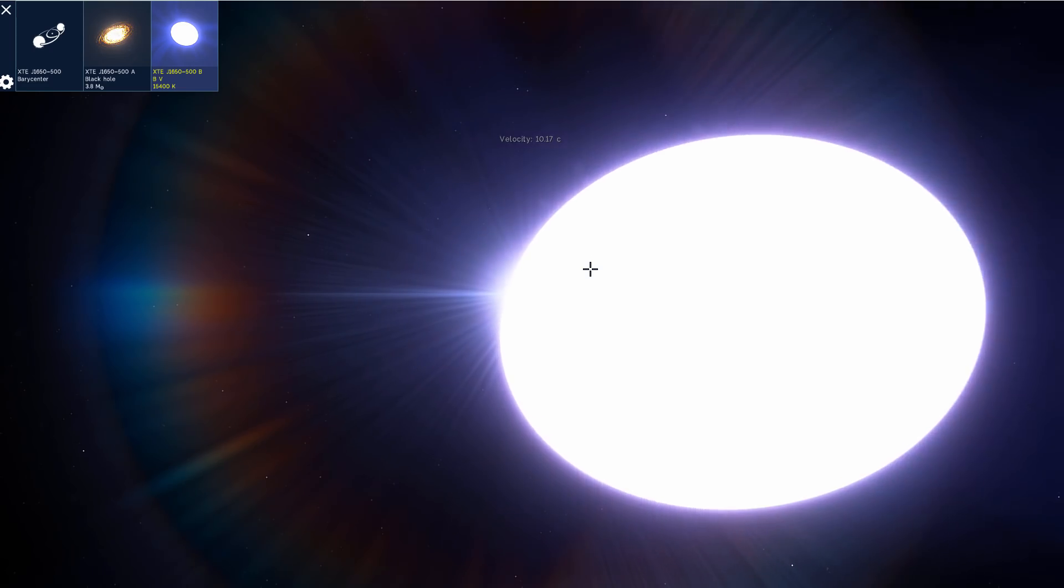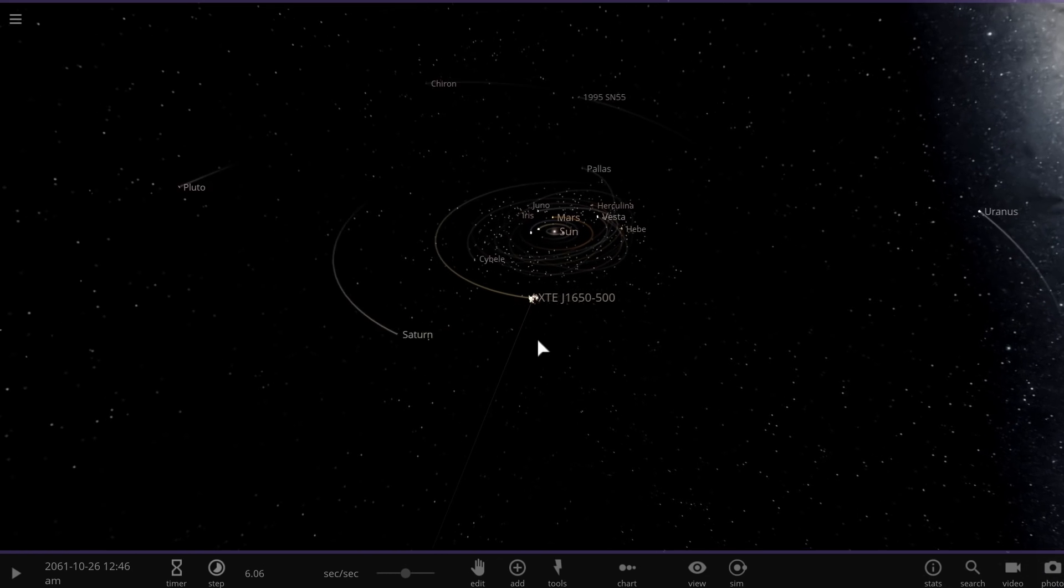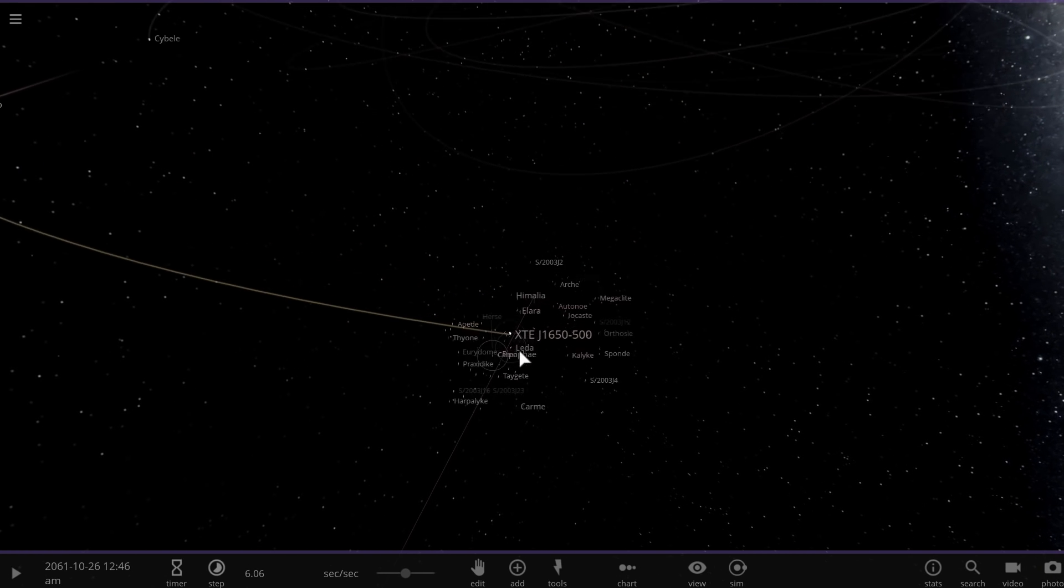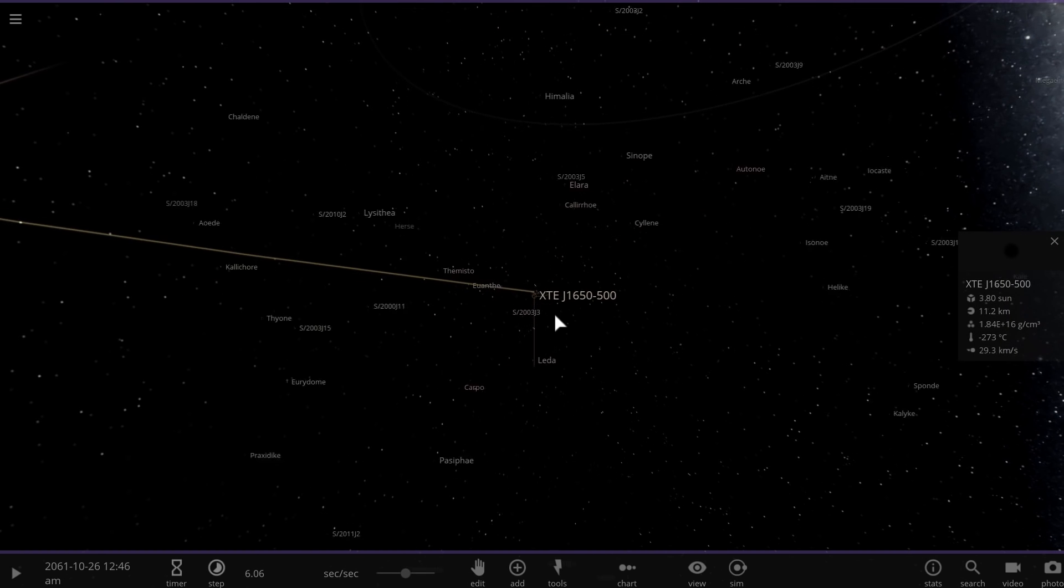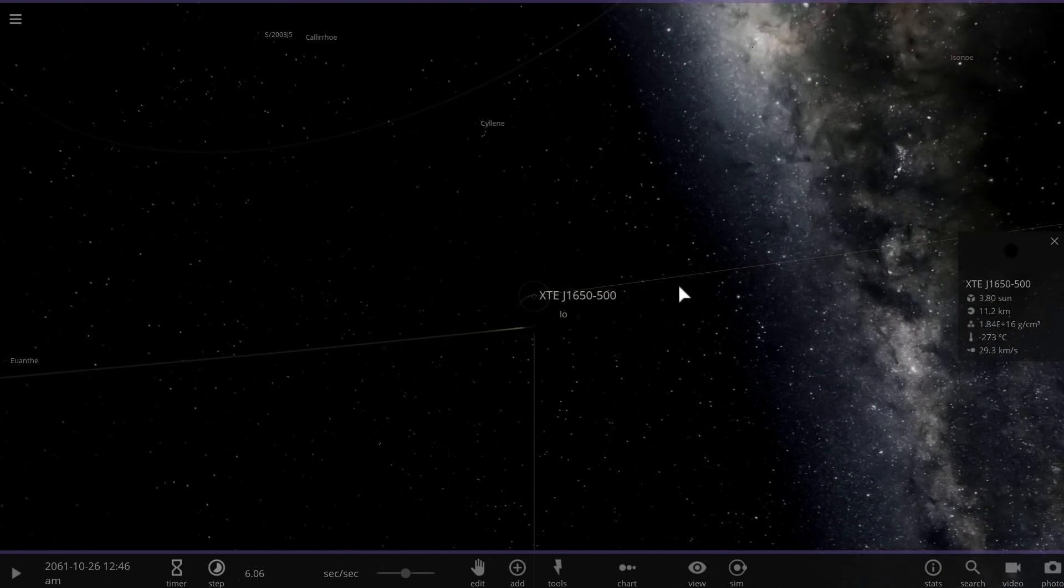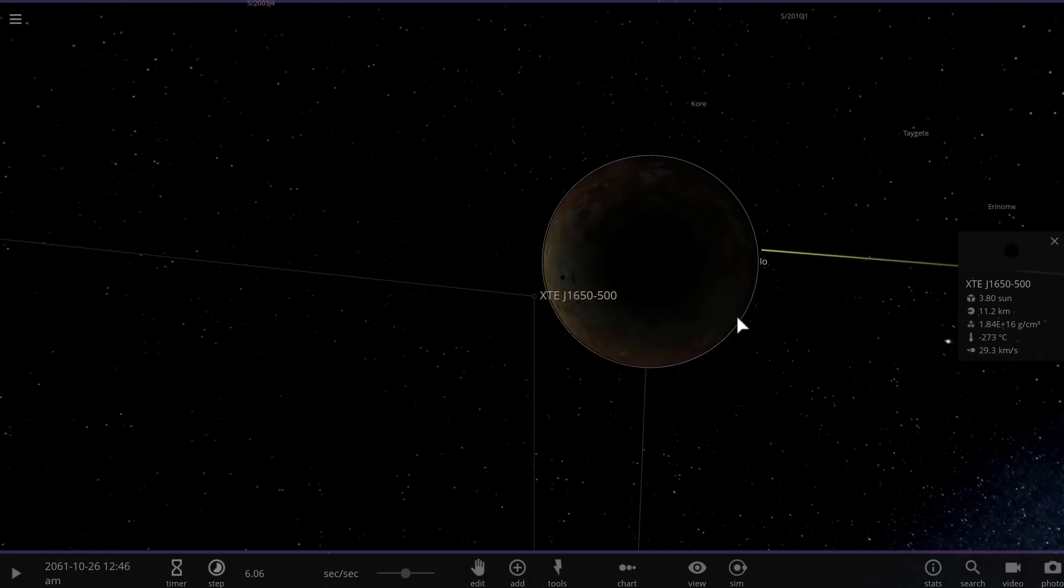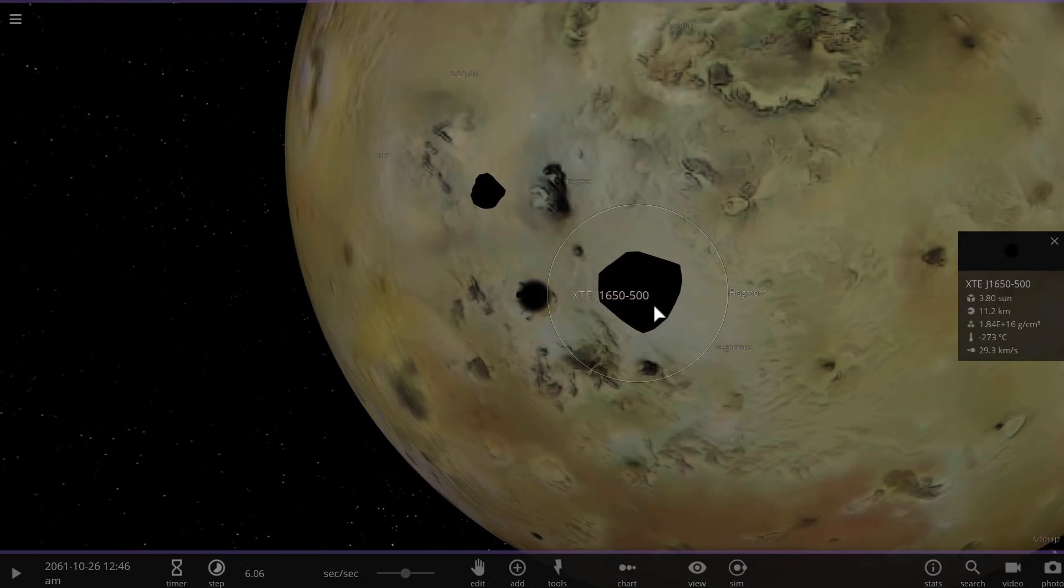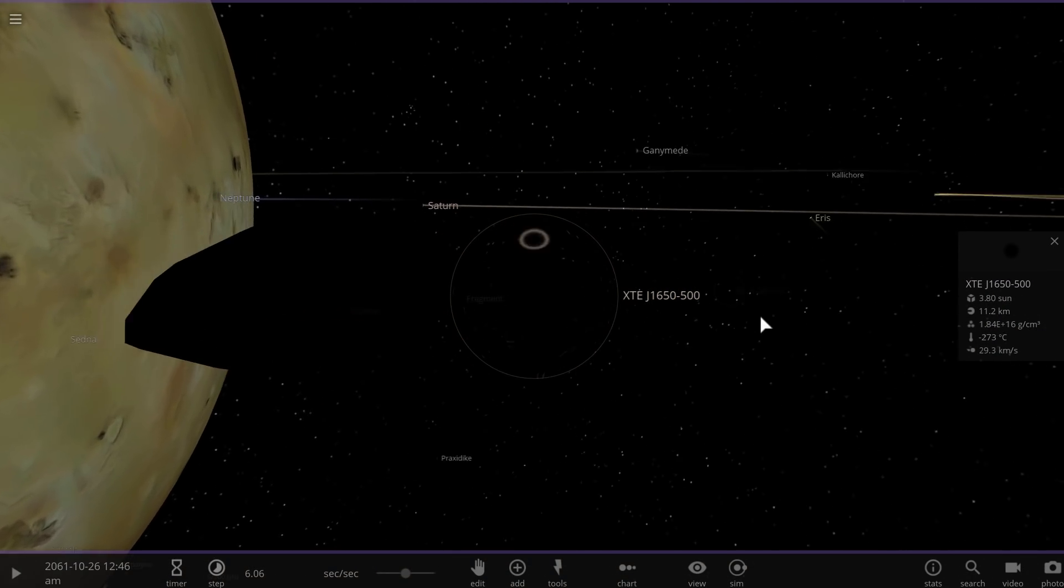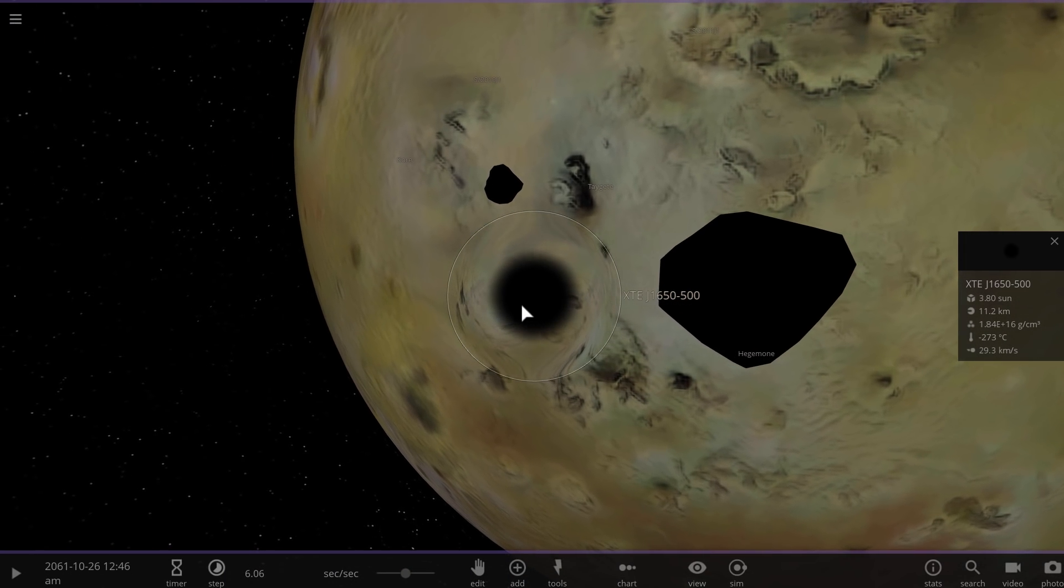And we're going to do this by going to our own solar system in Universe Sandbox Squared and place this unusually small but very massive black hole right here in the orbit of Jupiter around one of its moons around Io. I thought it was a cool moon to add a black hole to, so I decided to add it right here. And as you can kind of see, in terms of size, it's actually not that big at all. It's actually really small. And it already started breaking something apart as soon as I placed it.